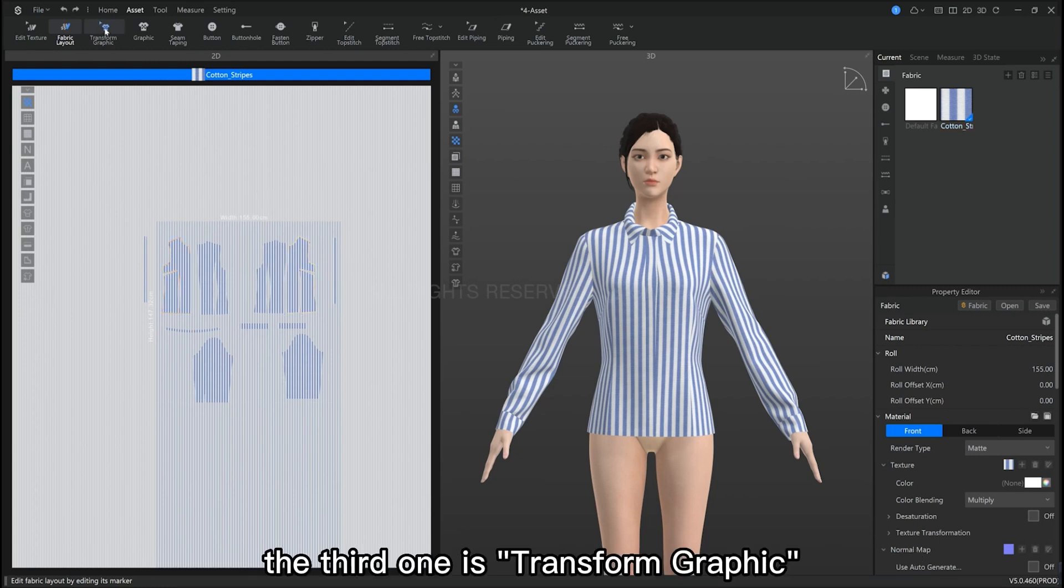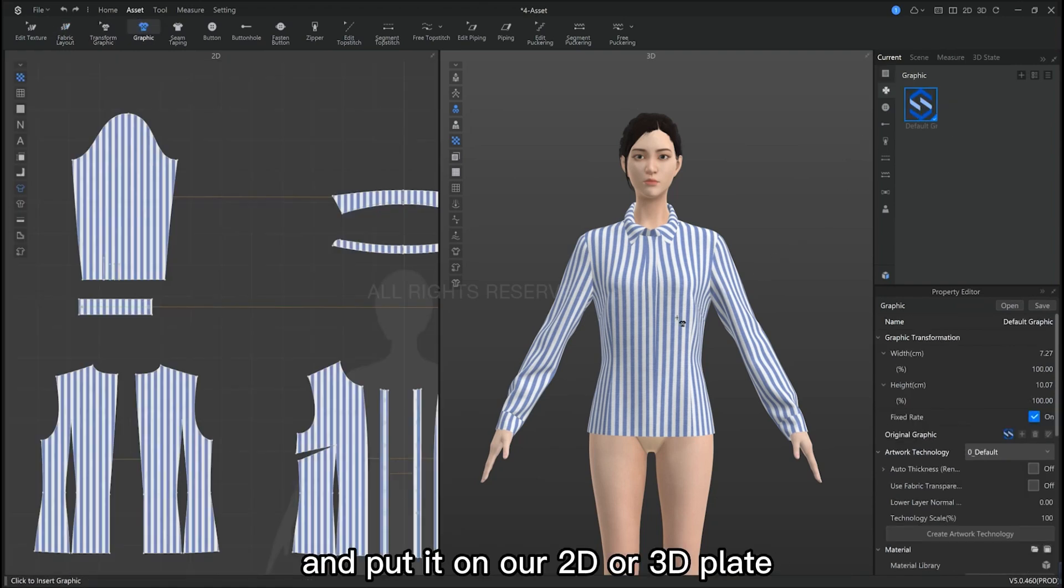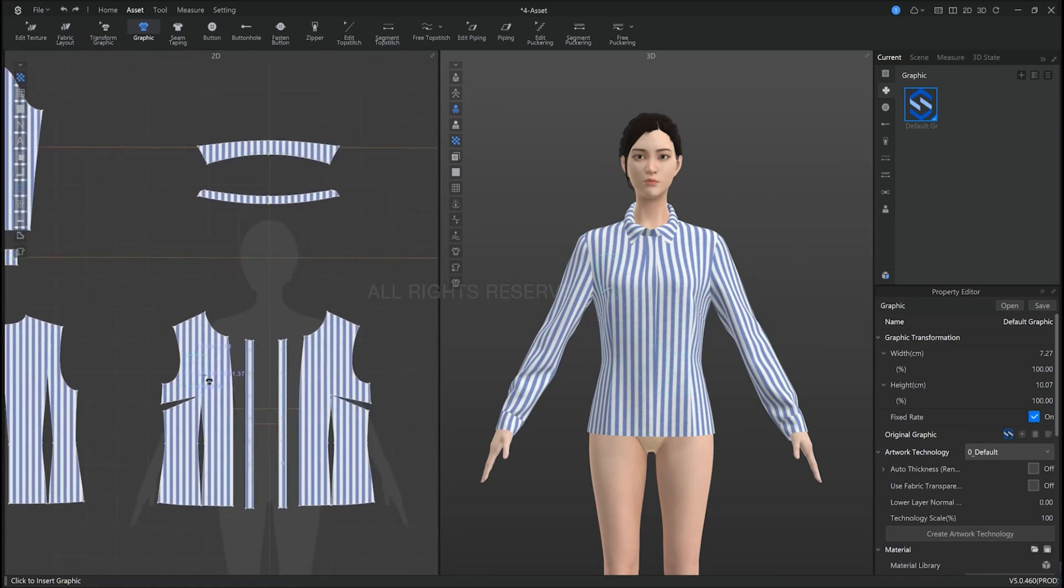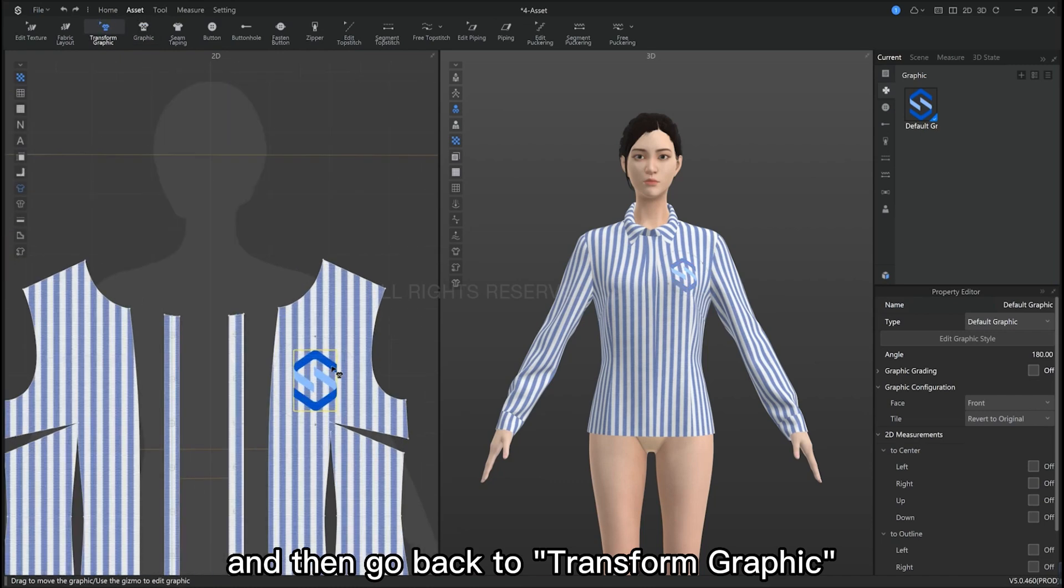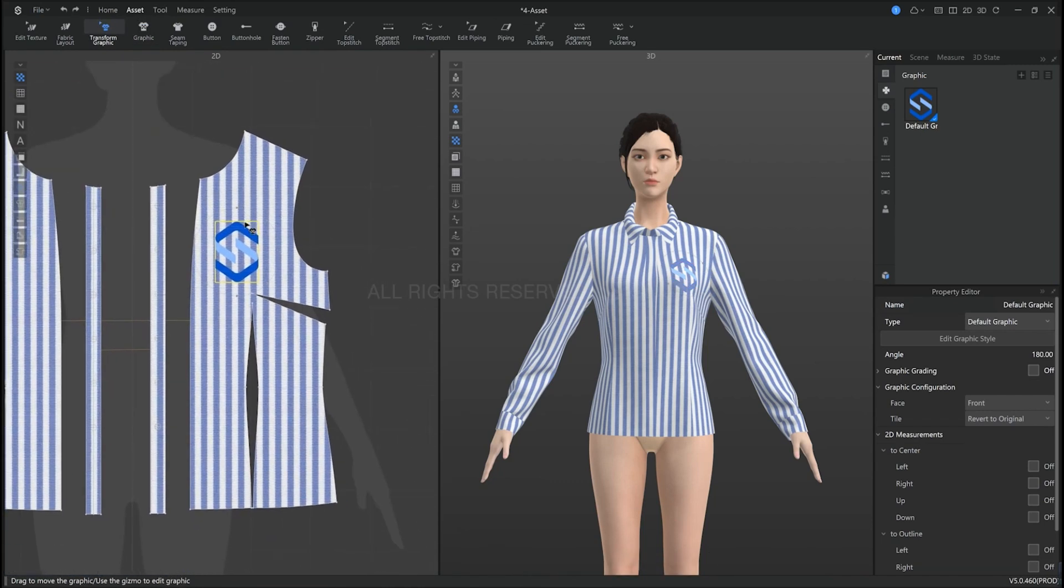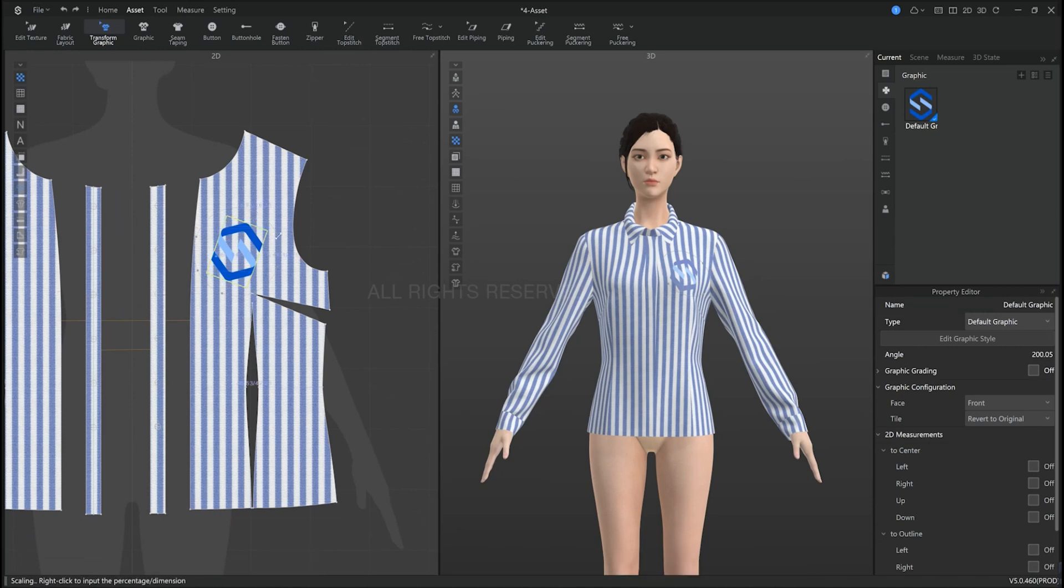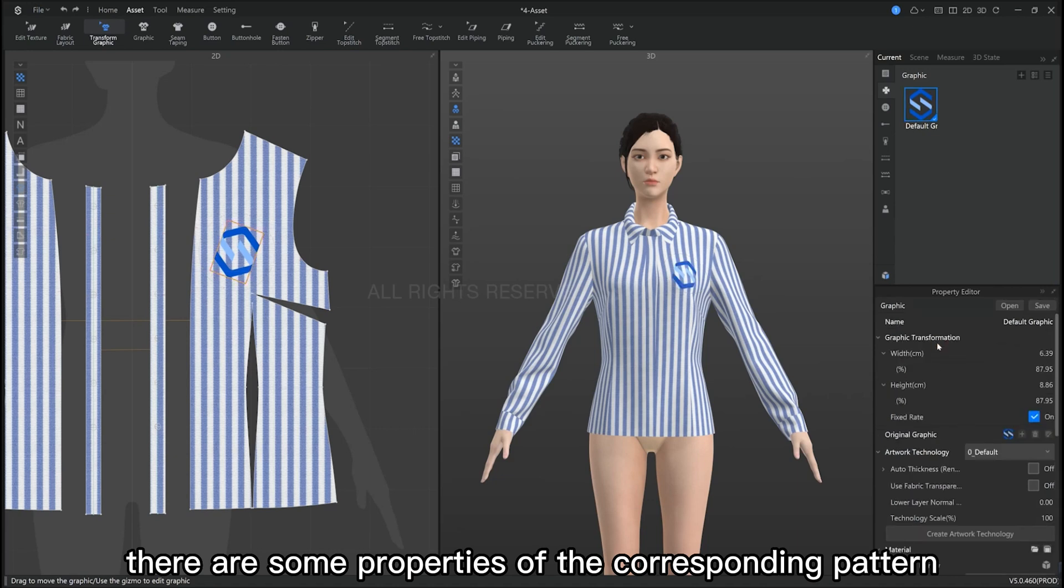The third one is transform graphic. We can just double click on this and put it in our 2D or 3D pattern piece. Then go back to transform graphic. And then we can scale it.